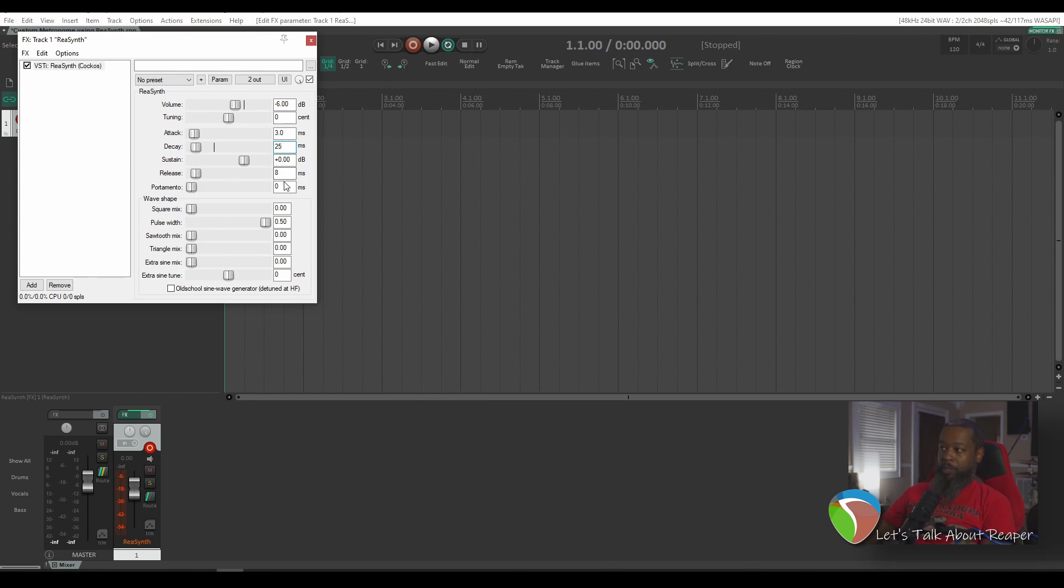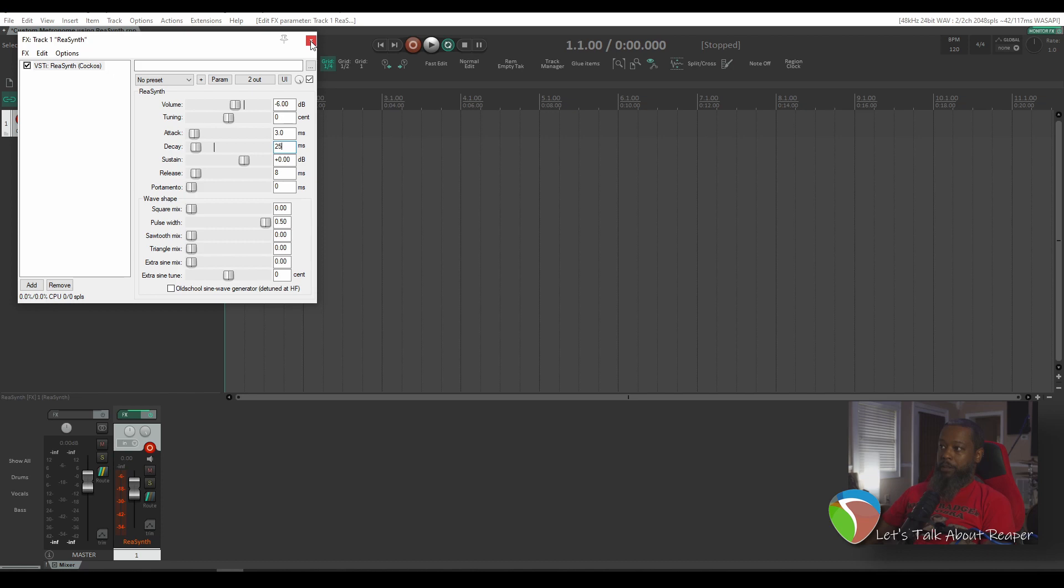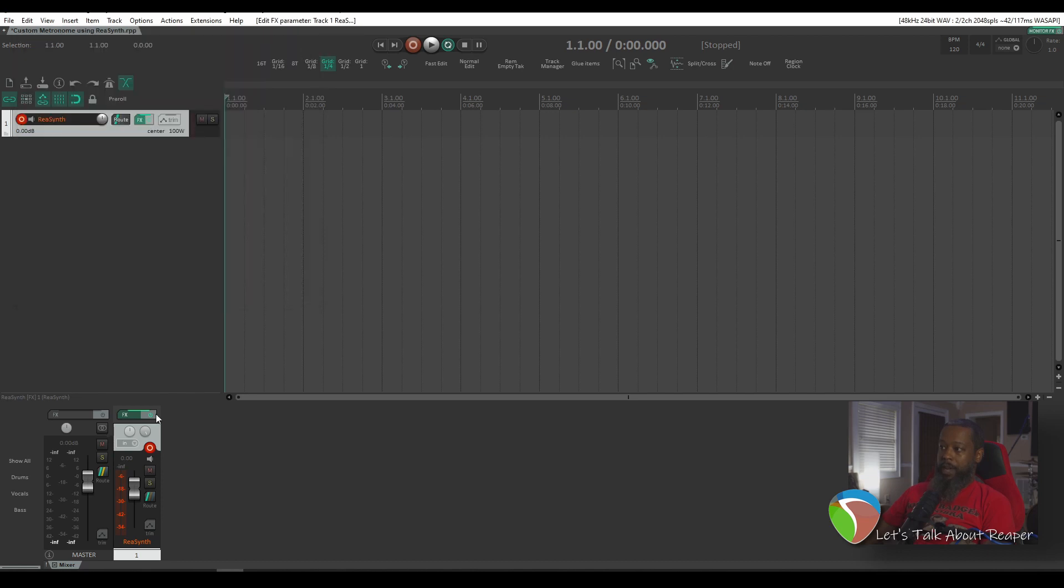All the rest of this can be left at its default, although you may want to edit this later down the line to better suit the sound that you're looking for. Now that I've got ReaSynth added on this track, the track is automatically armed and record monitoring is set.